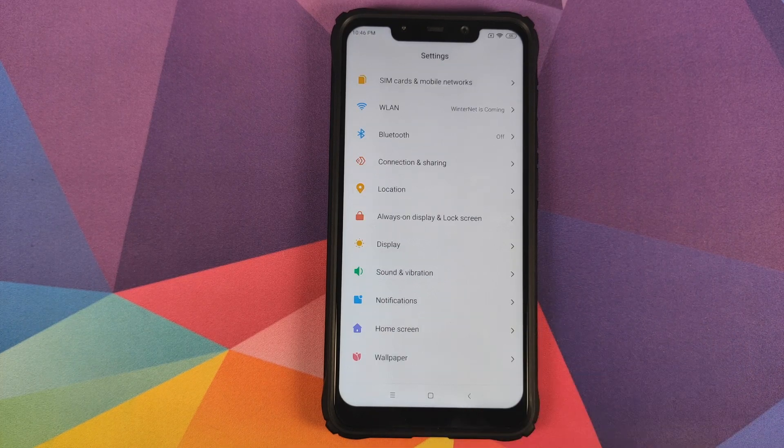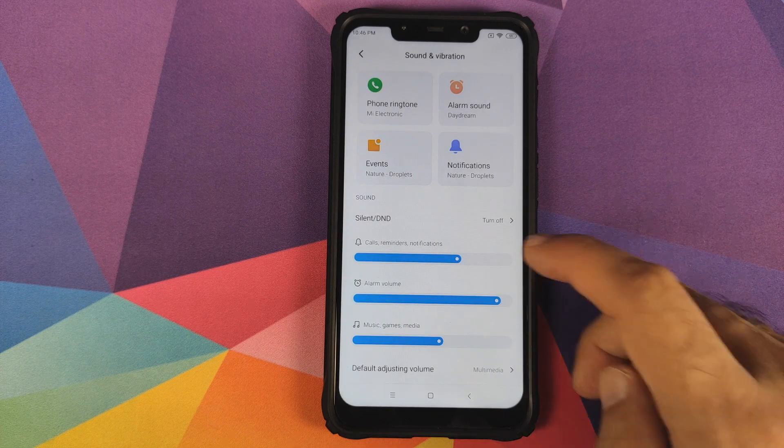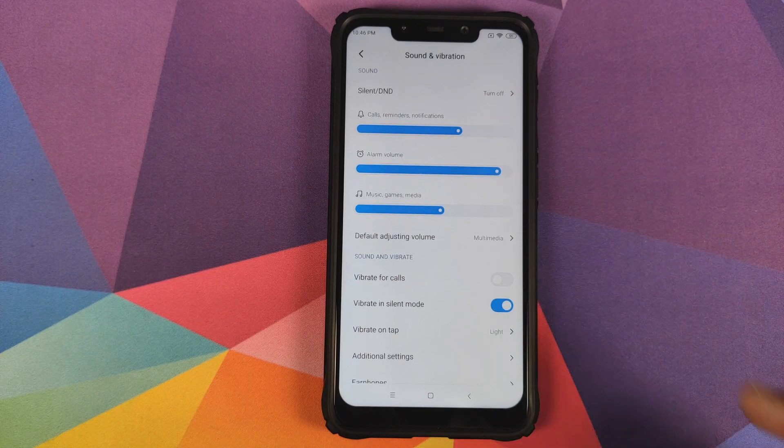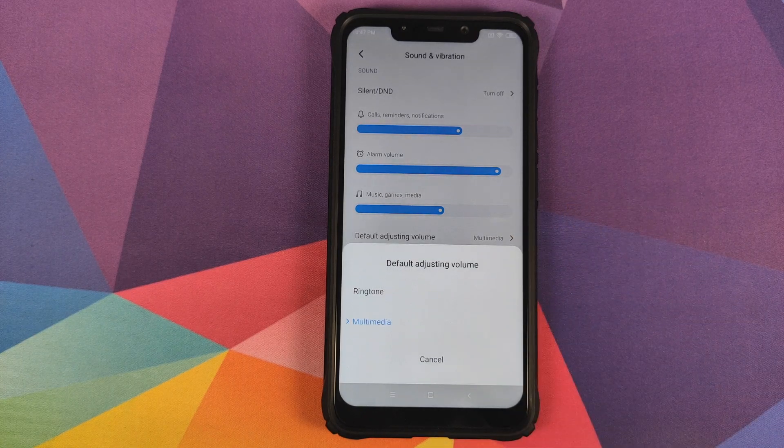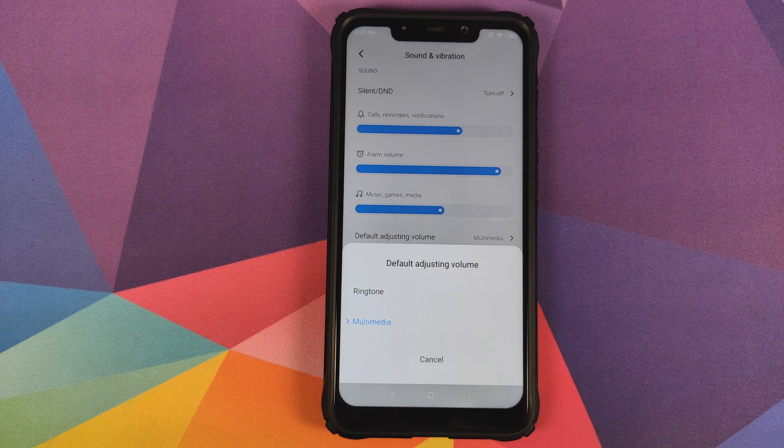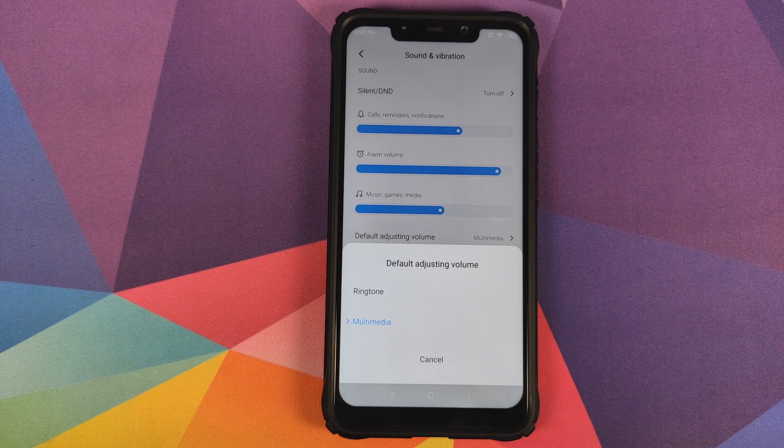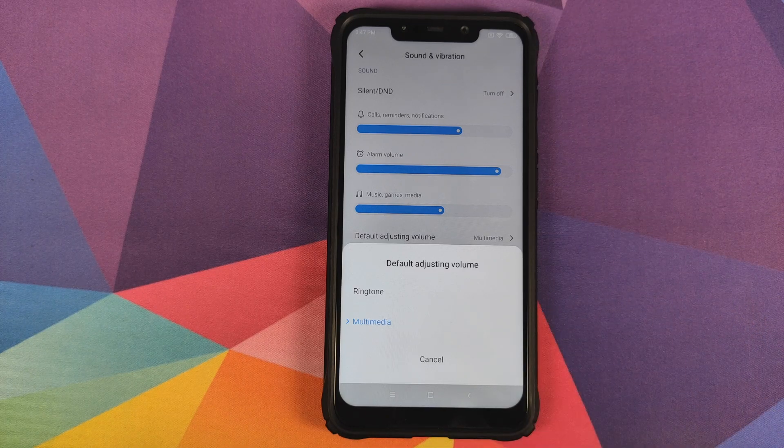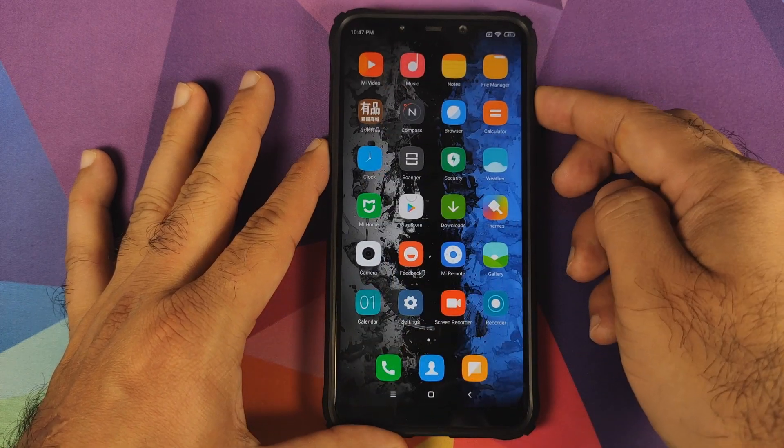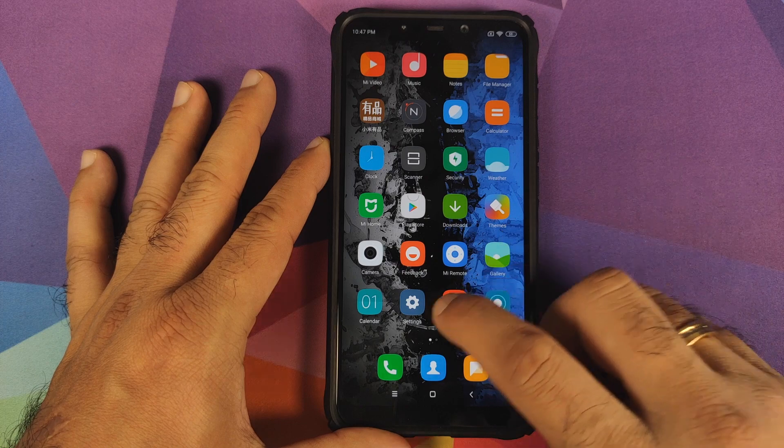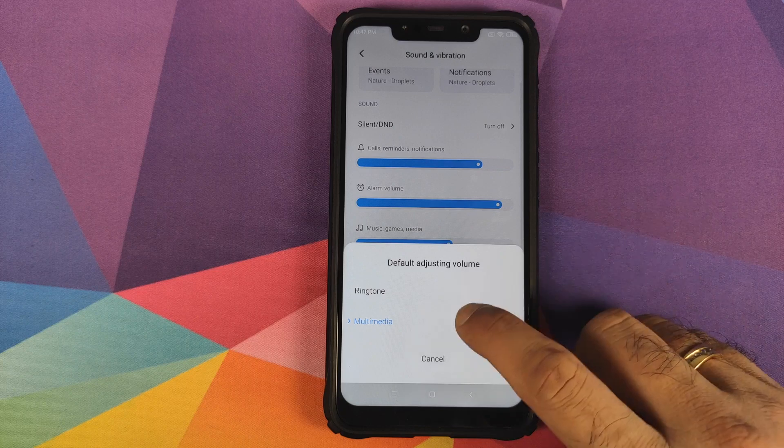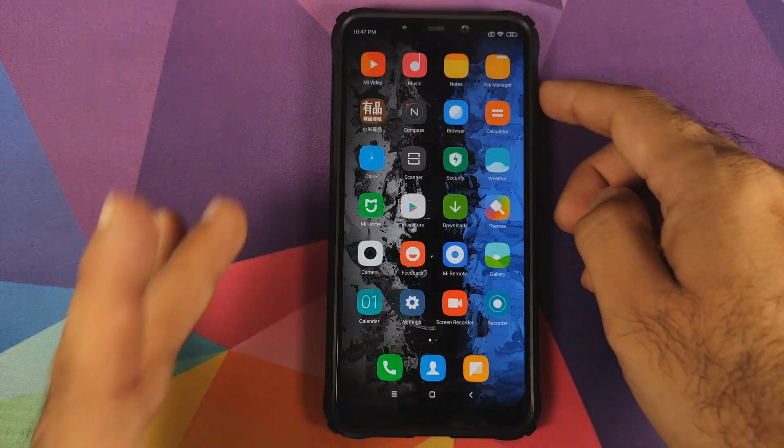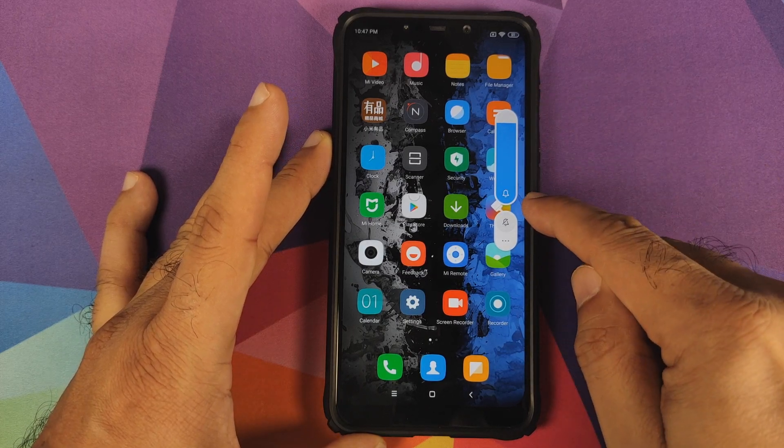In Sound and Vibration, you have Xiaomi's dynamic ringtones which they added with MIUI 11. You also have an option called Default Adjusting Volume where you can choose between ringtone or multimedia. This controls what changes when you use the volume rockers. Right now it's set to multimedia, so the multimedia volume changes. If I change it to ringtone, the ringtone volume changes, signified by the bell icon.